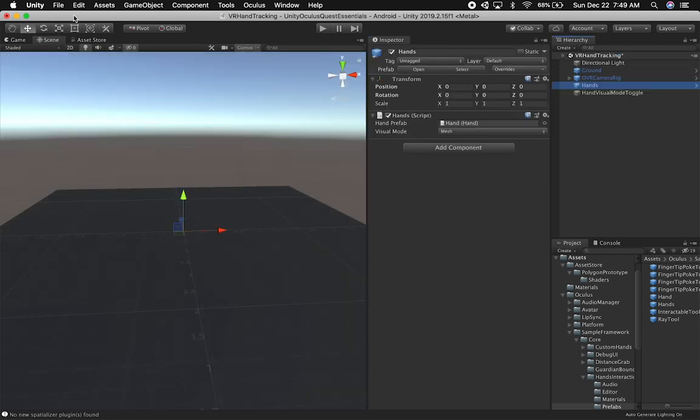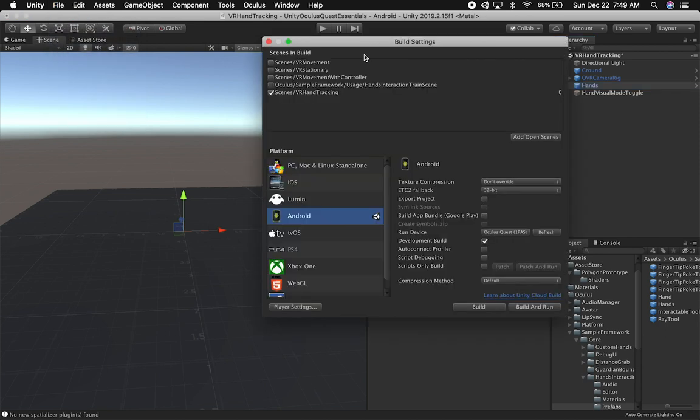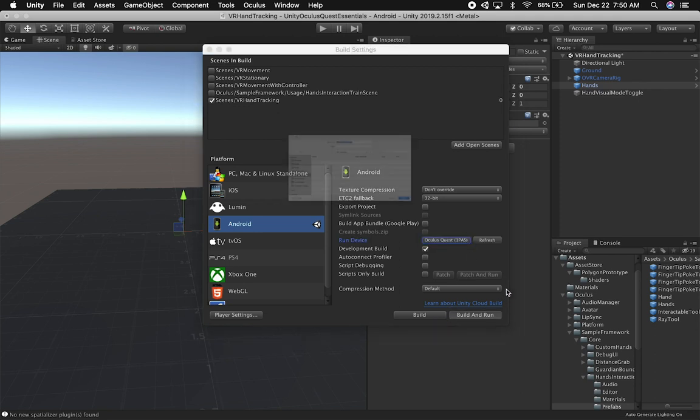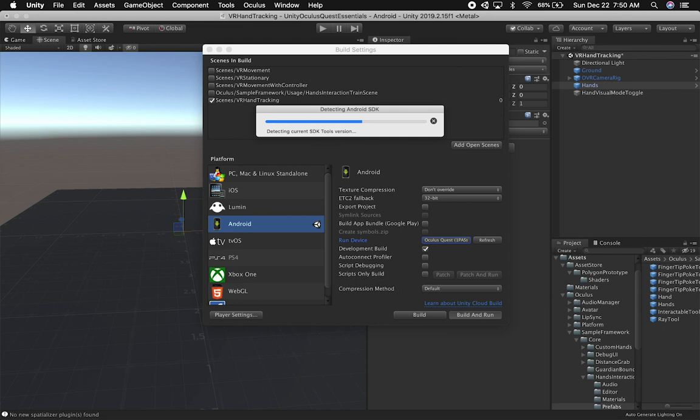Let's exit this prefab and build the application to the device. I'll go into Build Settings and make sure the VR hand tracking scene is selected. If you don't have it added, click Add Open Scenes. I also like to deploy as a development build because it gives more information. Make sure you have that selected. I've already selected my Oculus Quest, so I'll click Build and Run. I've been building multiple versions, so I'll save this as VR hand tracking version 5 and build it.